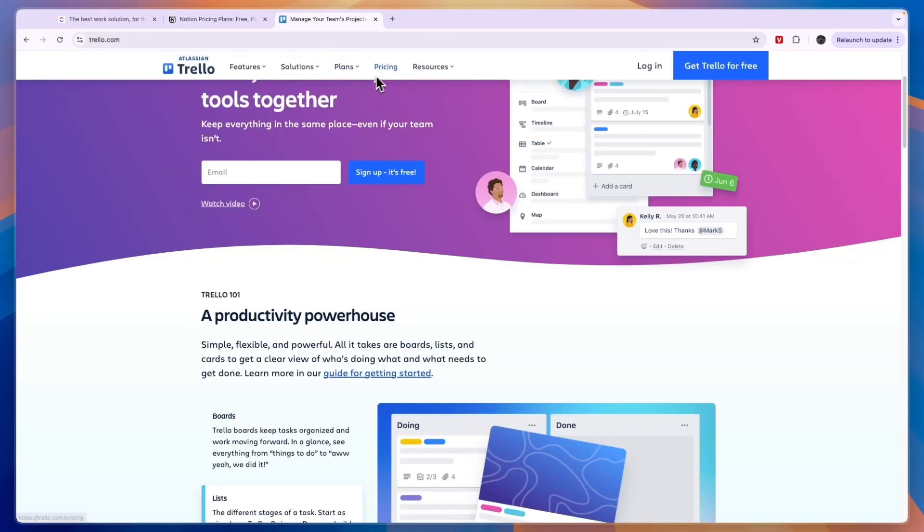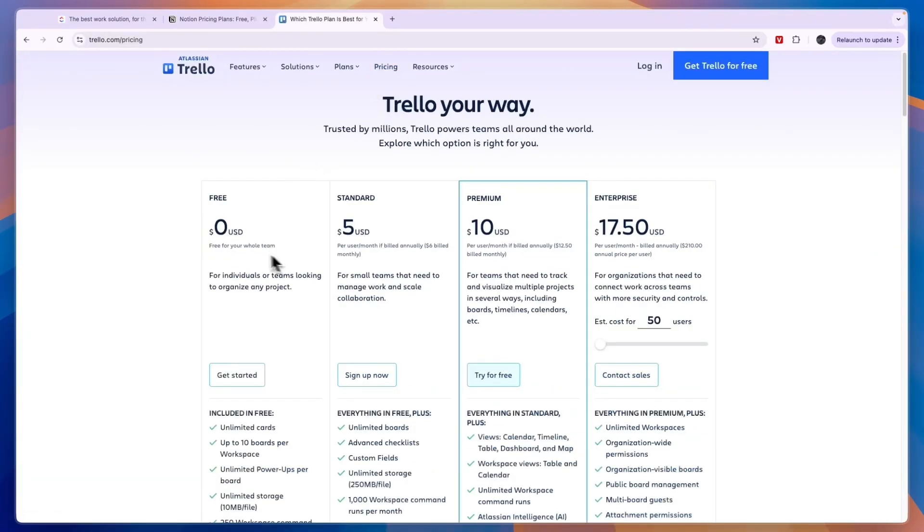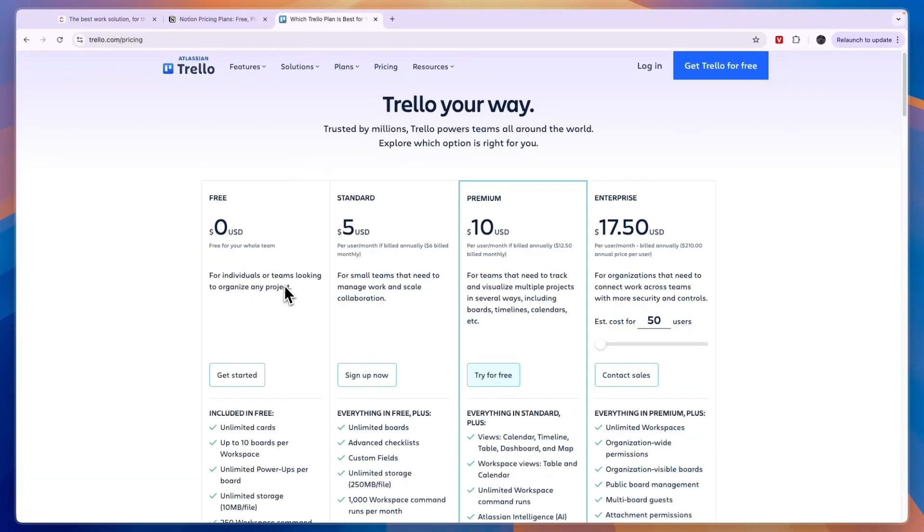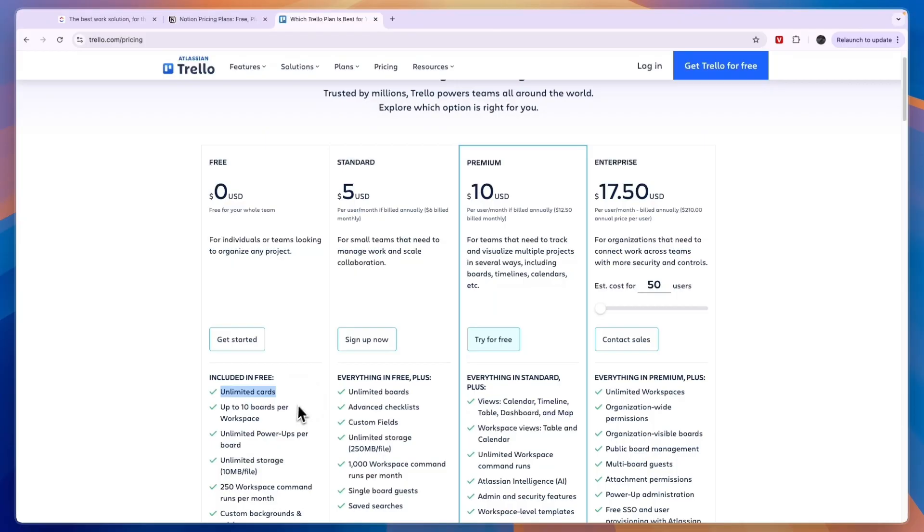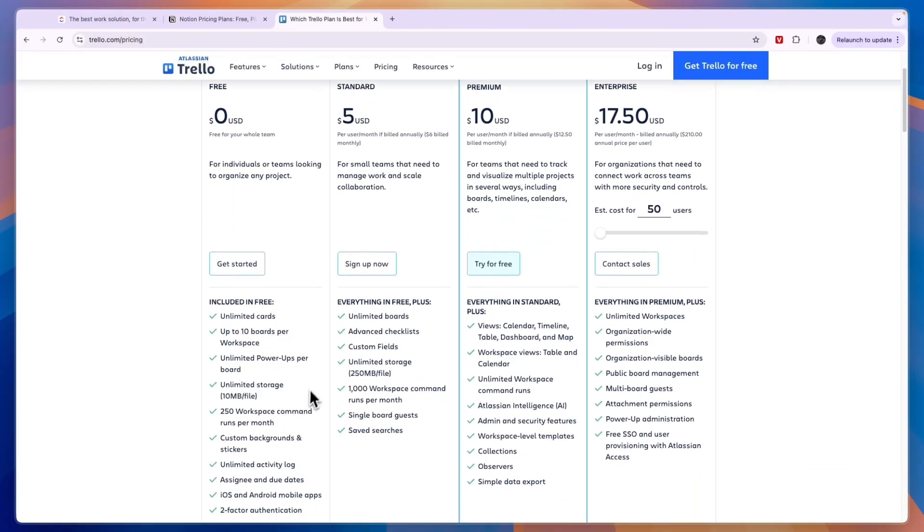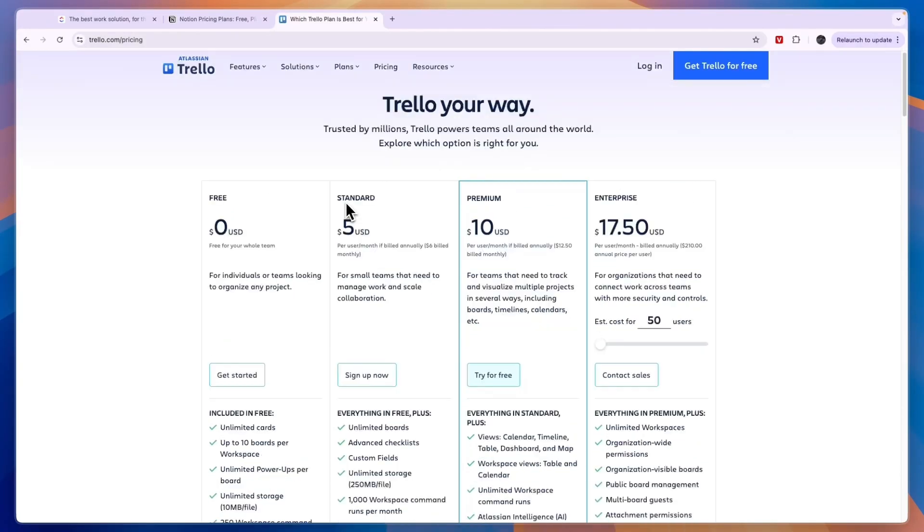Now finally you have Trello's pricing right here. Trello also has a free plan available which is free for your whole team, for individuals or teams looking to organize any project. You can have unlimited cards, up to 10 boards per workspace, so it's already pretty extensive.